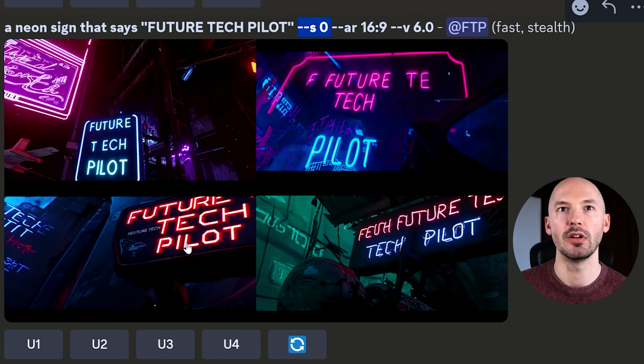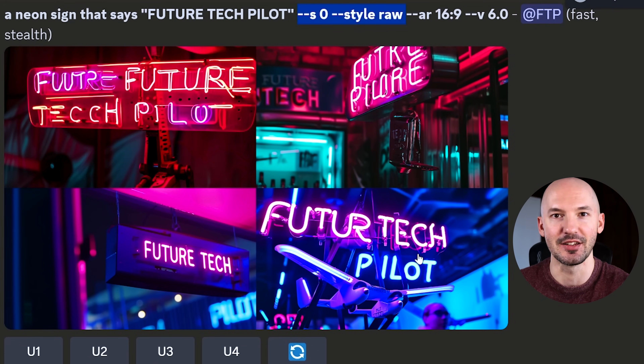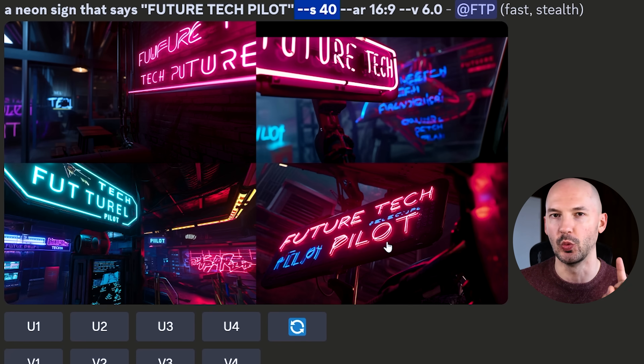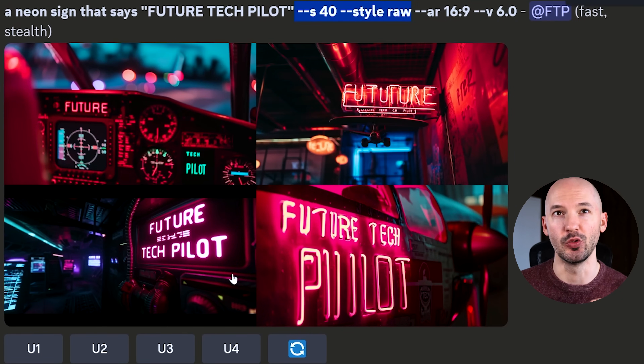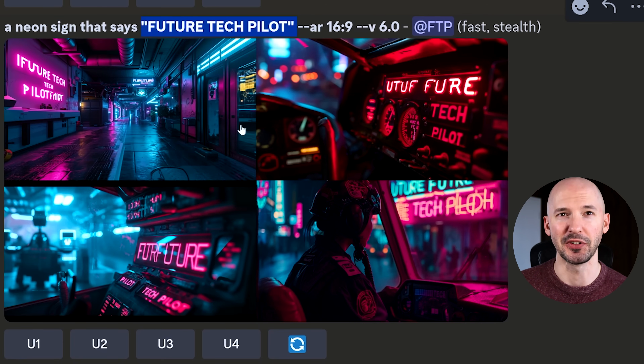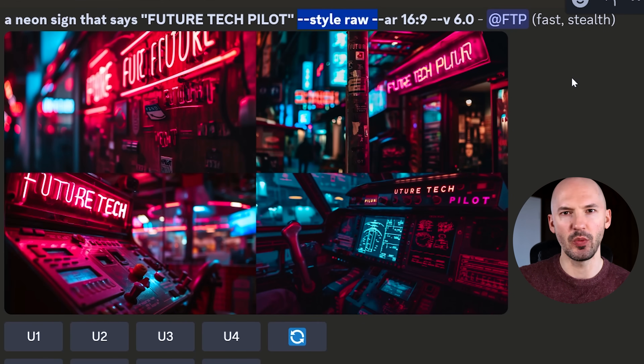Let's go back to those neon signs we created and see which parameters really help the most. Again, I don't think there's any way to know until you test it. Here we are at S0 — I kind of like sign number 3. S0 style raw, not quite, but maybe number 4 isn't bad. Then stylize 40 — this one's pretty good, and that's basically all I'm expecting: one good one out of the whole grid. S40 style raw — look at number 3, that is so cool. Here's the default value, stylize 100 — zero for four, none of these were good.